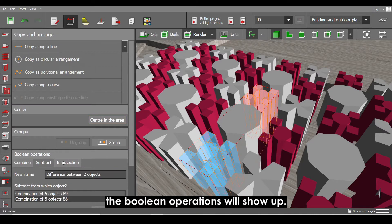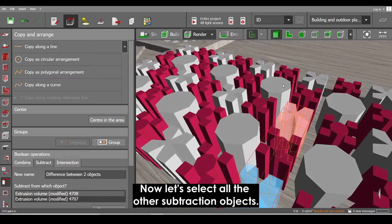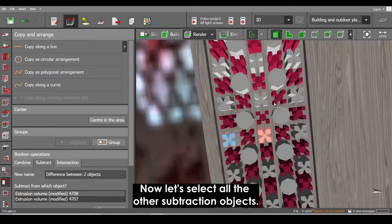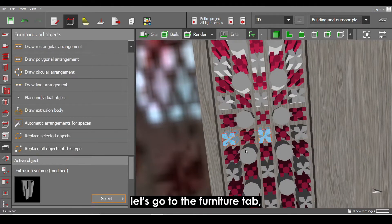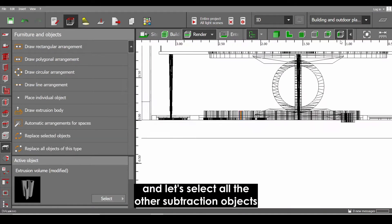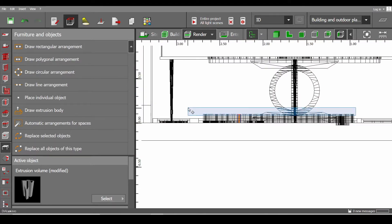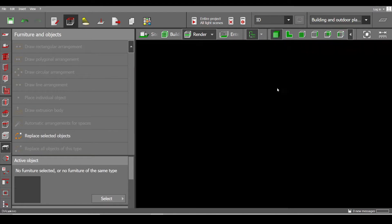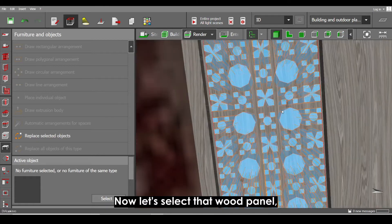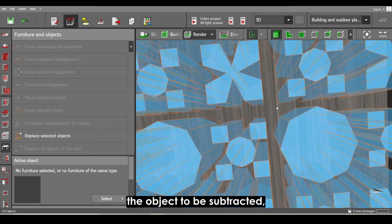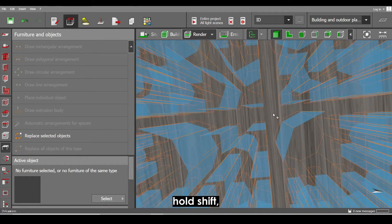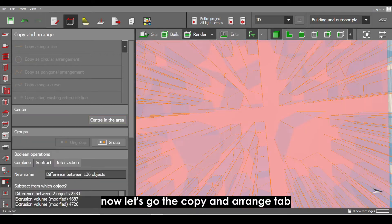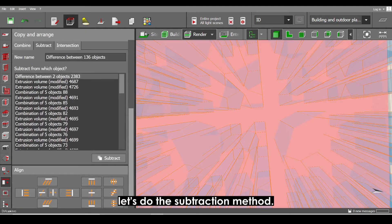If you go to the copy and arrange tab, the boolean operations will show up. Now let's select all the other subtraction objects. Let's go to the furniture tab and let's select all the other subtraction objects. Now let's select that wood panel, the object to be subtracted. Hold shift. Now let's go to the copy and arrange tab and let's do the subtraction.